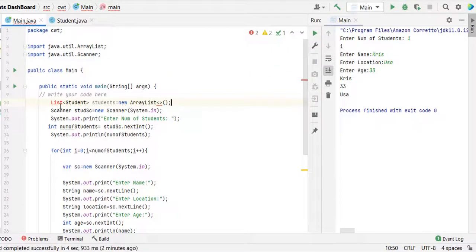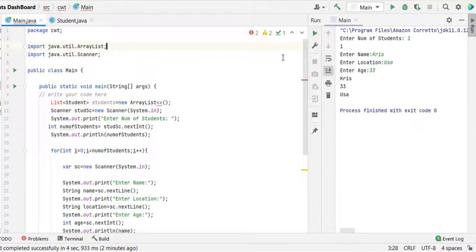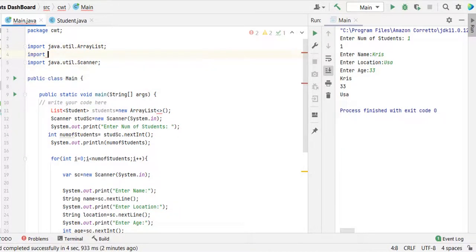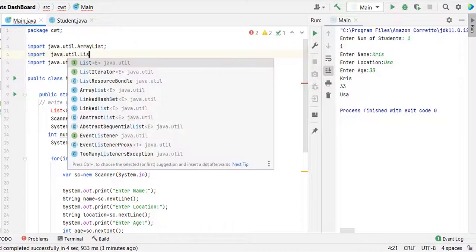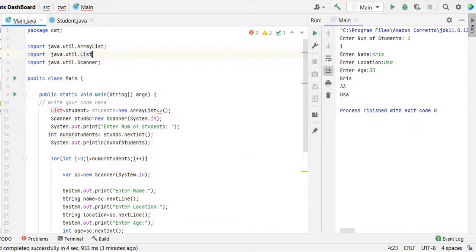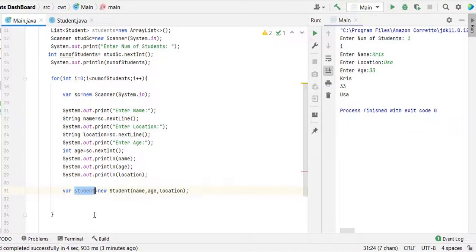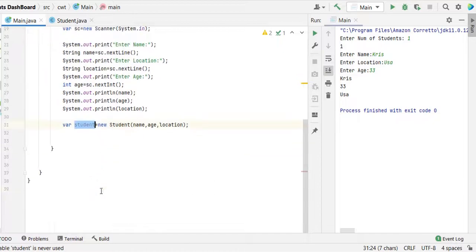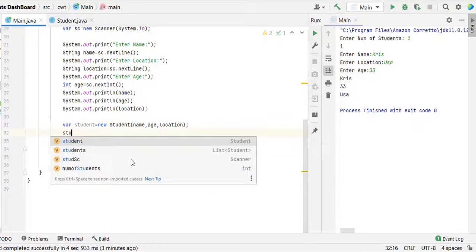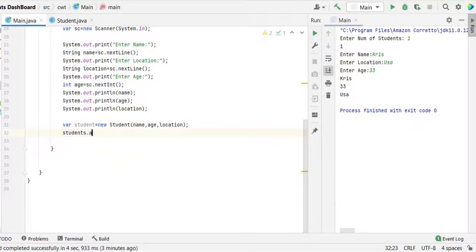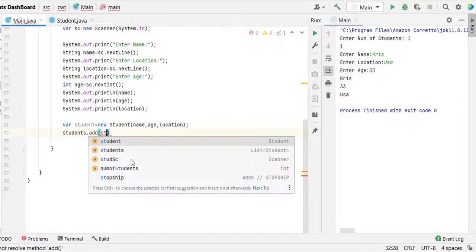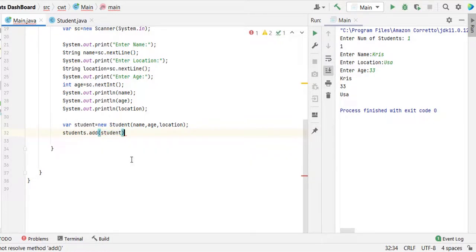In order to use the list, we need to import a package: import java dot util dot list. We need to add the student object to the students list each time: students dot add method is there on the list, then just simply student.